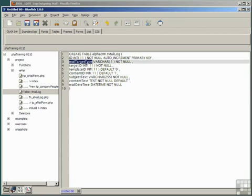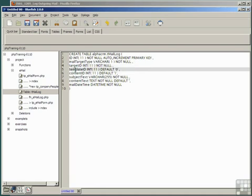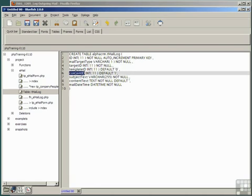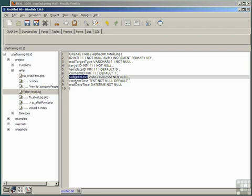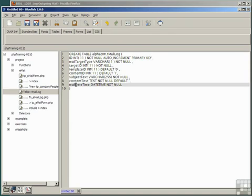It has a field called mail_target_type, which is either a P for person or a C for company, in case we send email to everybody in a company. It has a target_ID, which will be the person ID or the company ID. It has a template_ID, in case we use a template. A content_ID, which is the ID of the content that was pasted into the template. A subject_text, which is obvious. A content_text, which is the body of the message. And a mail_date_and_time, a timestamp for when it was sent.